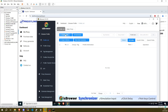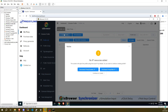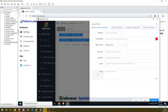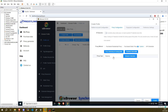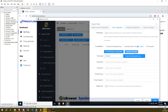Go to iX Browser and click on Create a Profile. In Platform, click on Blank Page. For Profile Name, enter Proxylink. In Proxy Configuration, under Proxy Type, choose SOCKS5.